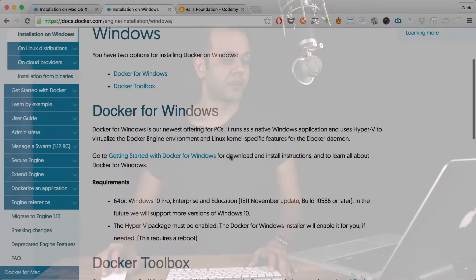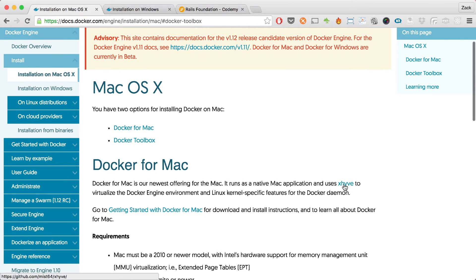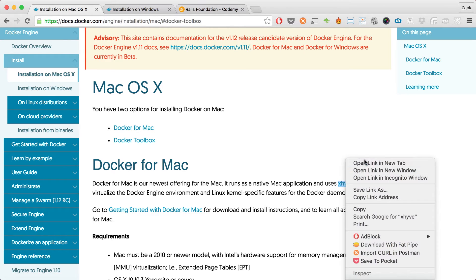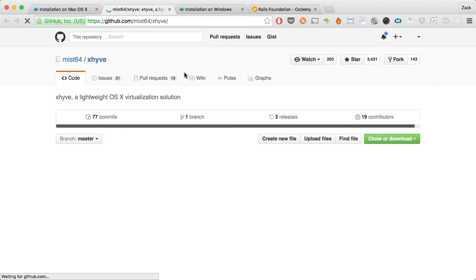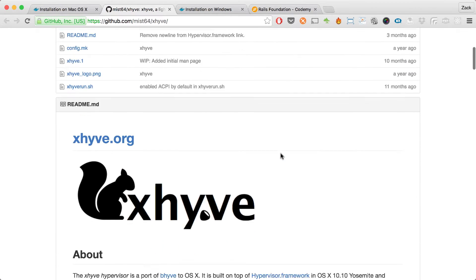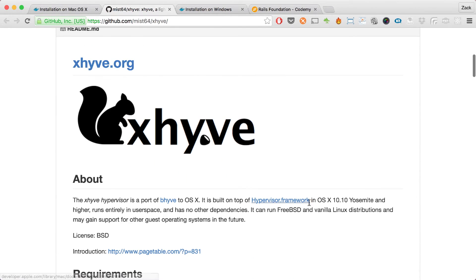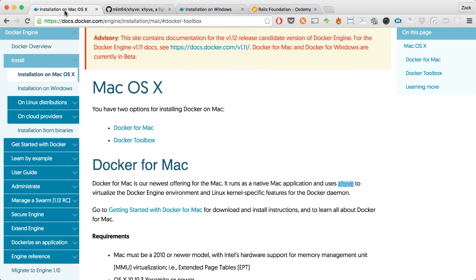On the Windows version, you'll need at least Windows 10 Pro 64-bit because it uses Hyper-V. On the Mac version, it uses xhyve, which runs on the native hypervisor framework in OS X.